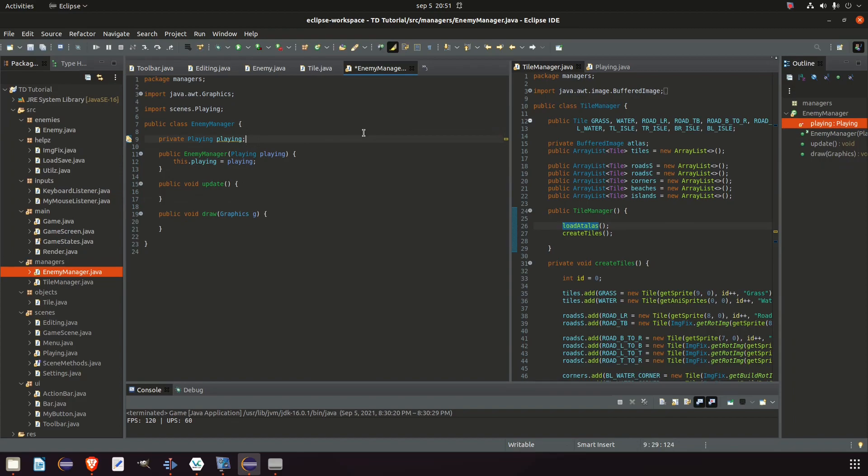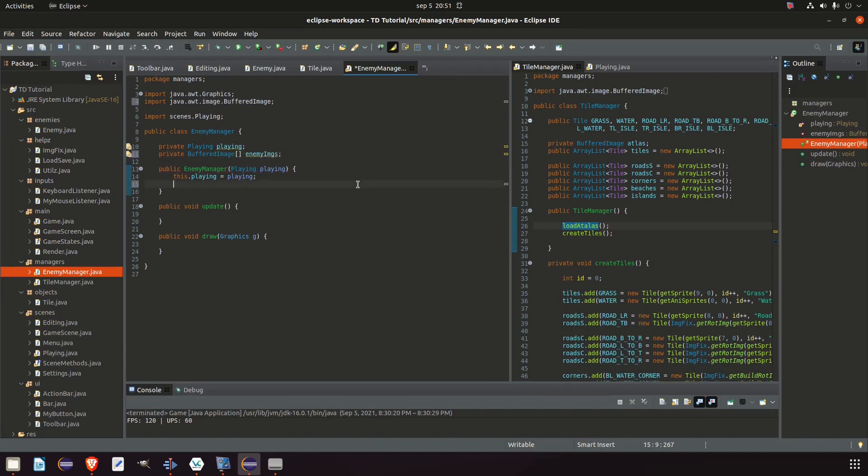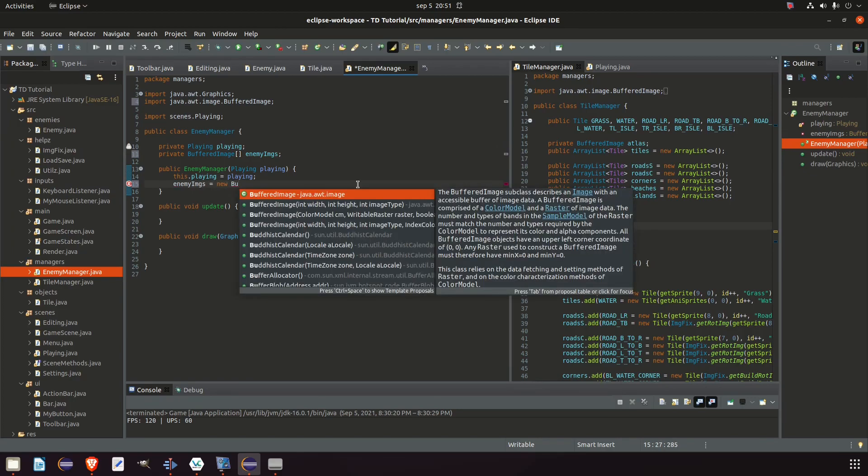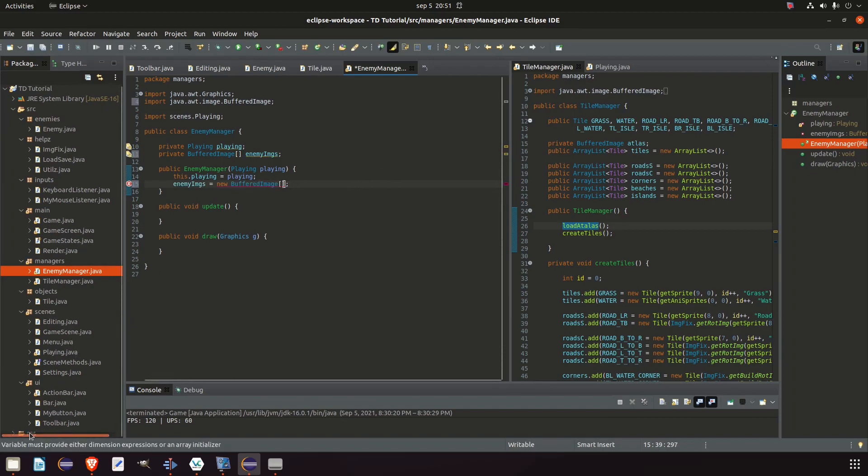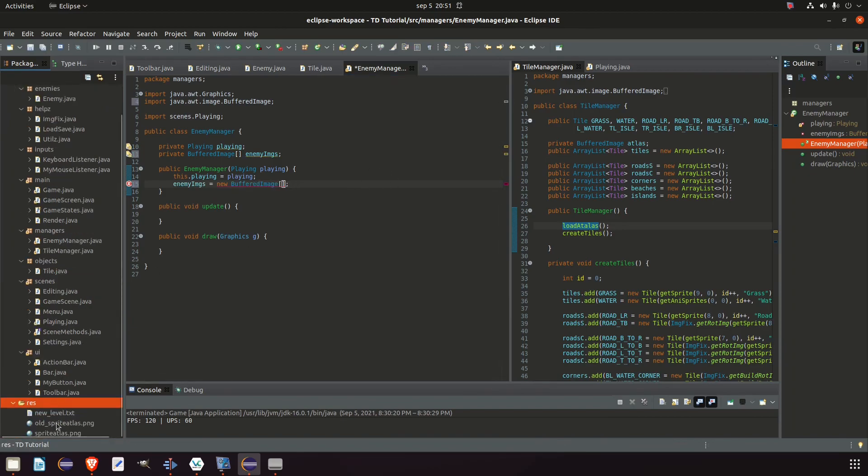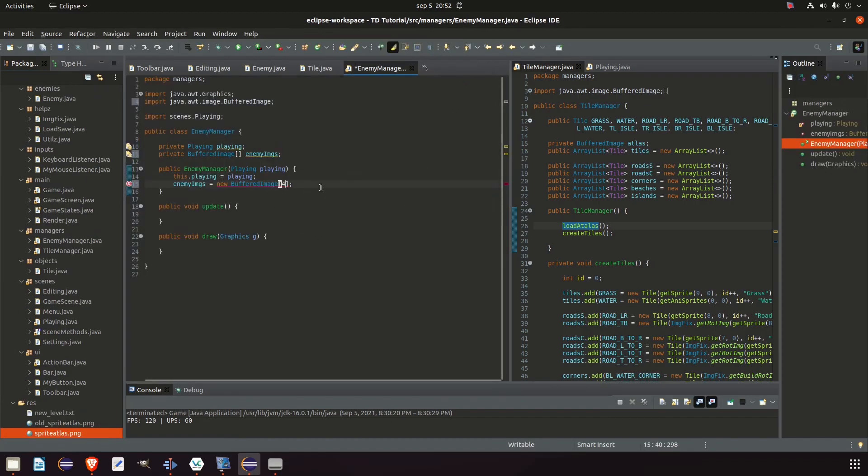And we also need somewhere of storing an image for every enemy. And we can do it up here with a private buffered image array. I think it's going to be good enough. We just need a place of storage. We don't need to alter it anyway. Enemy images. And in the constructor we initialize it. Enemy images equal new buffered image array. And it's going to be this big. And how big is that? We have one, two, three, four. So four.